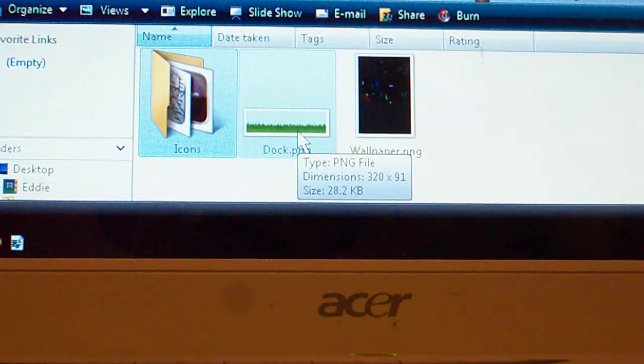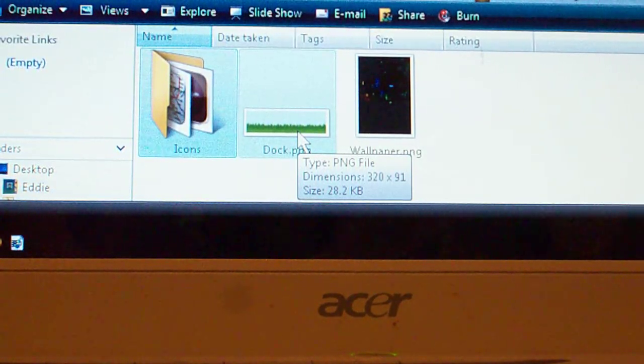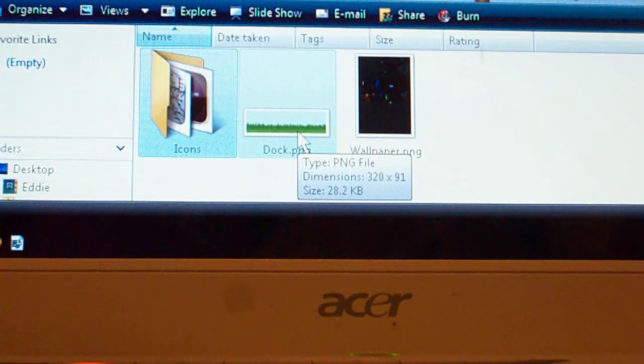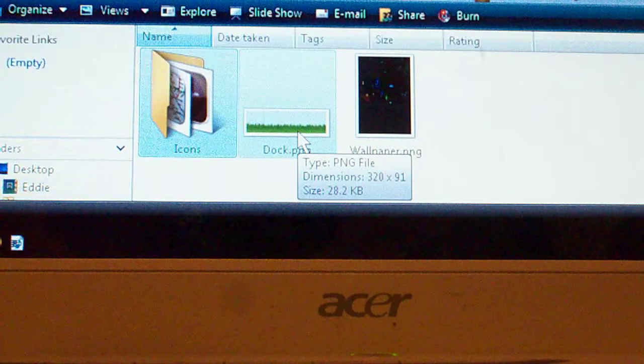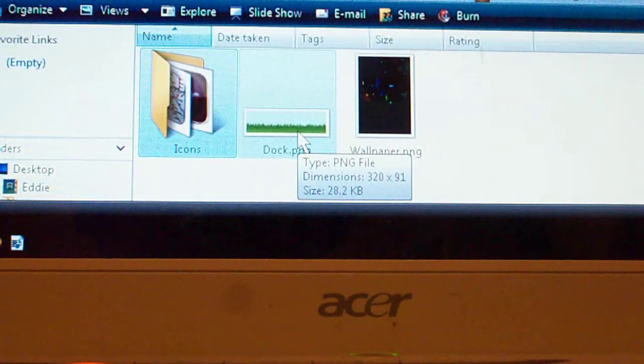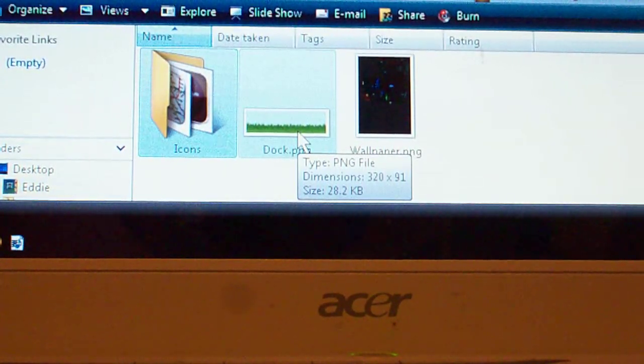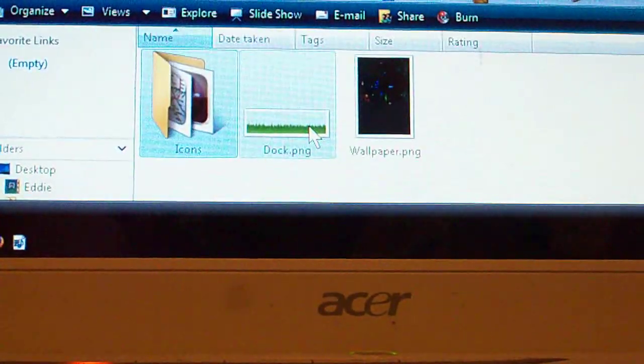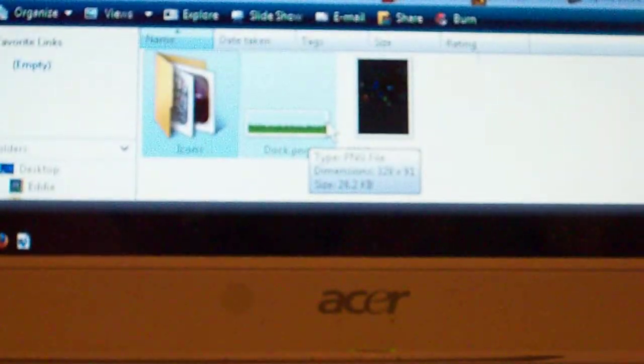320 by - it can be up to a hundred, but I have 91 from my dock which I took from another theme.